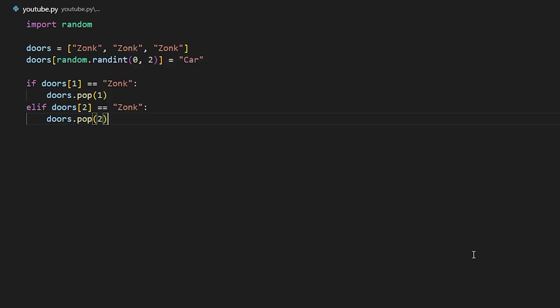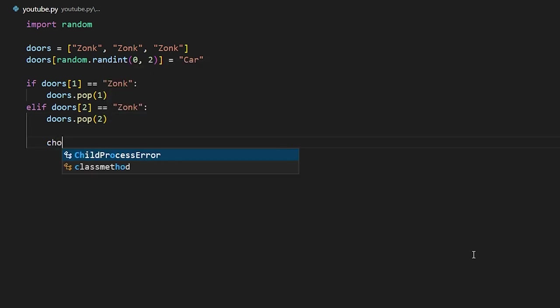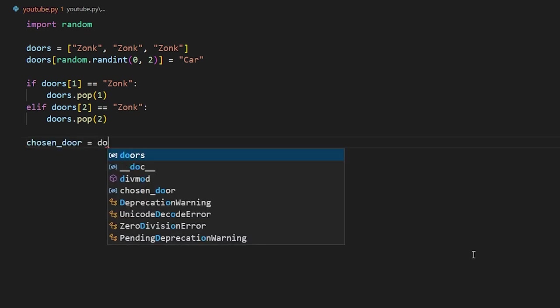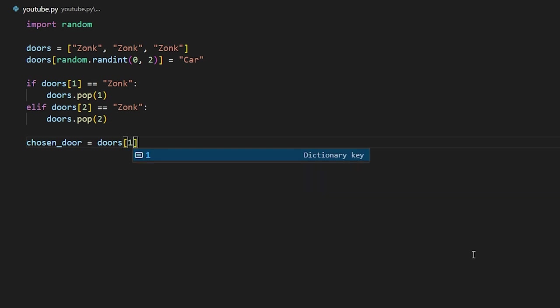So after all of this, the chosen door is going to be the second door. So we're going to say chosen door equals doors one. So this will be the second door. Now we can go ahead and print chosen door to see what happened.